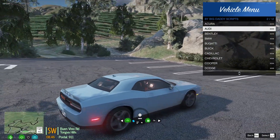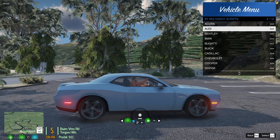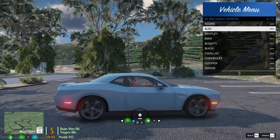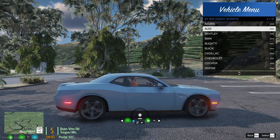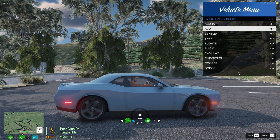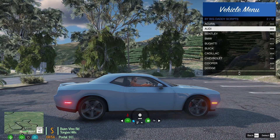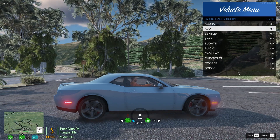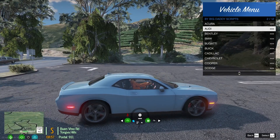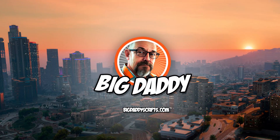You don't have to use permissions at all — leave them blank and everybody can spawn them. If you have a server where you have certain levels of membership or whatever, you can set certain permissions for certain extra civ vehicles. It's however you want to do it — that's the whole purpose of this menu, to be able to set it up however you want. Anyway, thanks for watching — bigdaddyscripts.com.